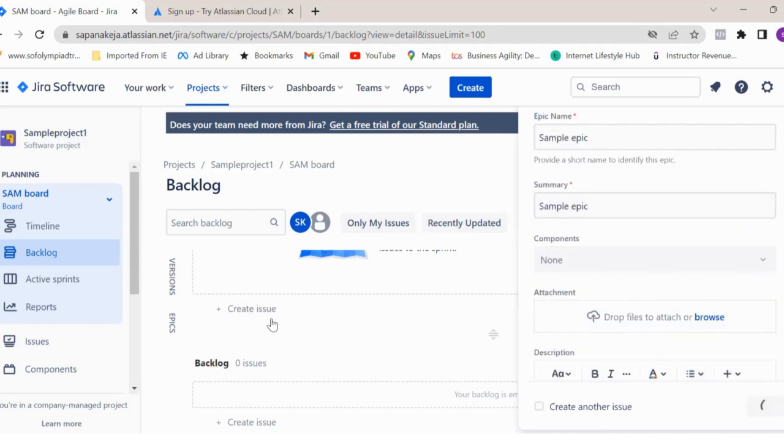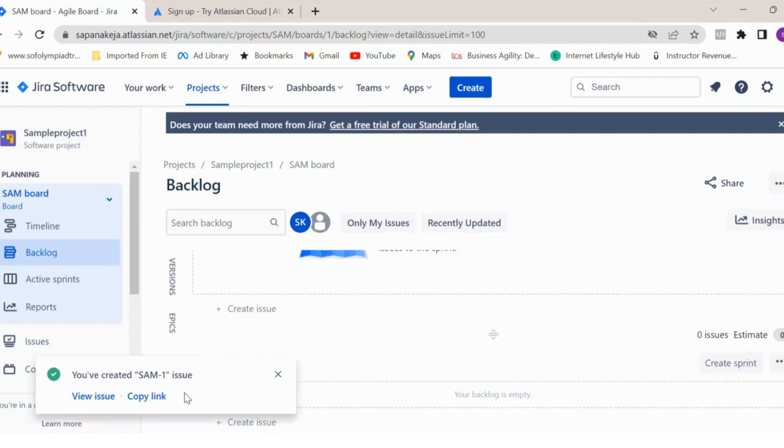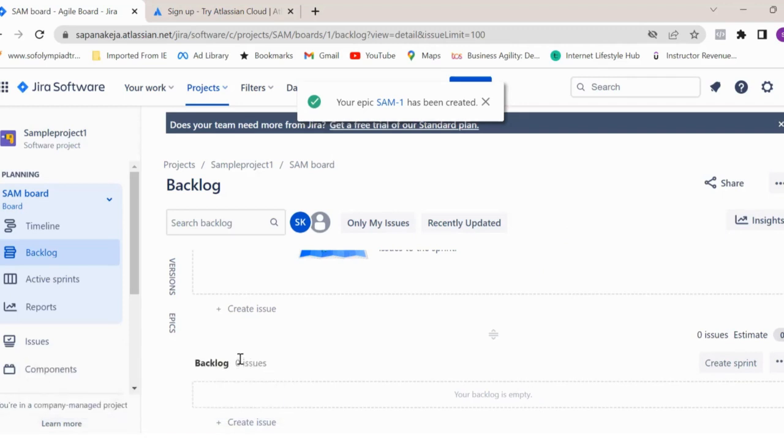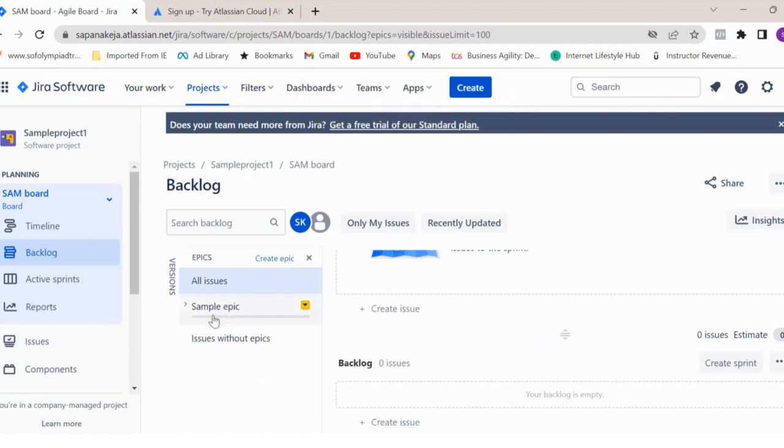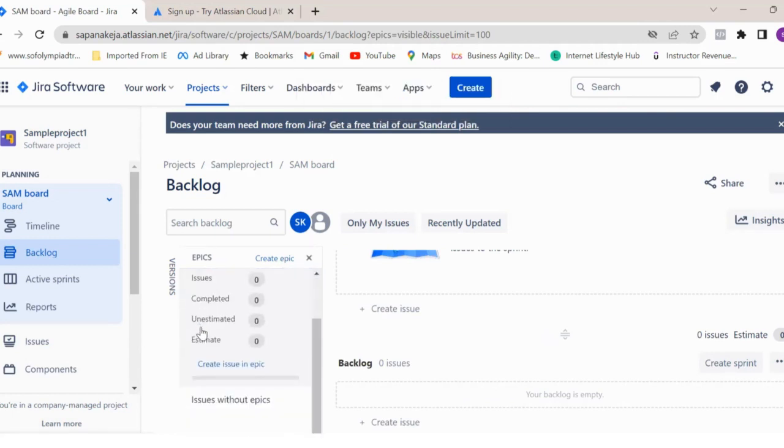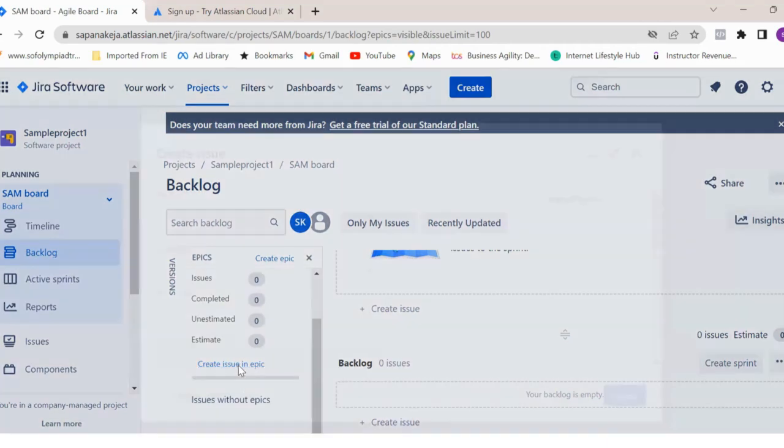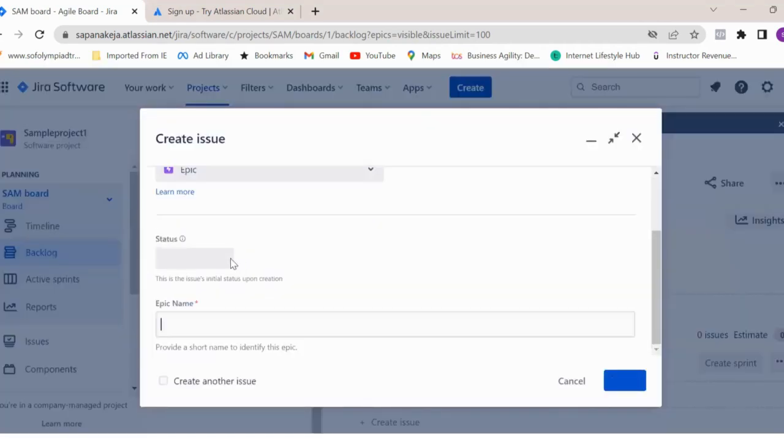Your epic will get created. It's taking some time - here you see SAM-1, this issue is created. Now under this epic, you can create multiple user stories. If you go to epics here, you see this sample epic created over here. If you just click here, you can create issues under this epic.